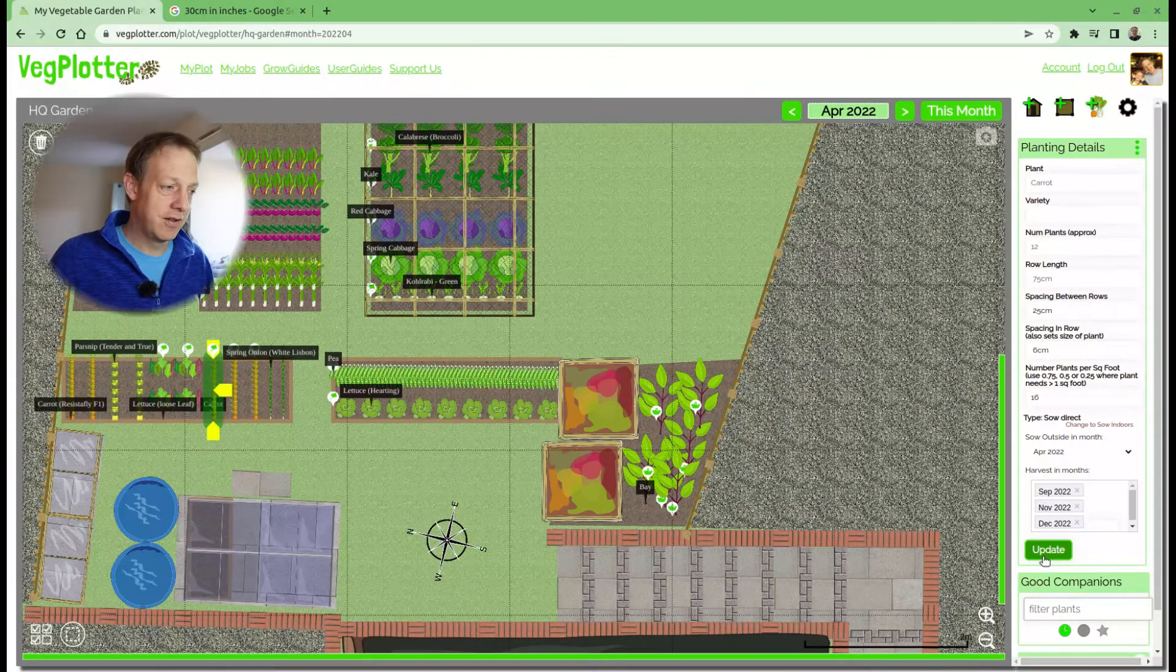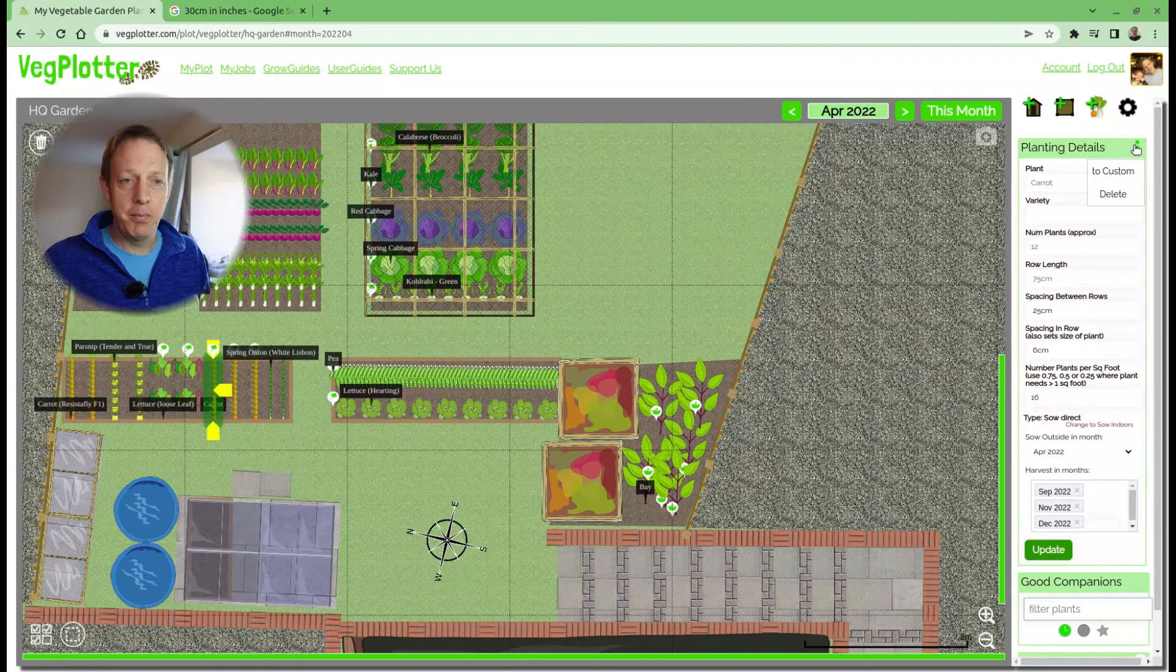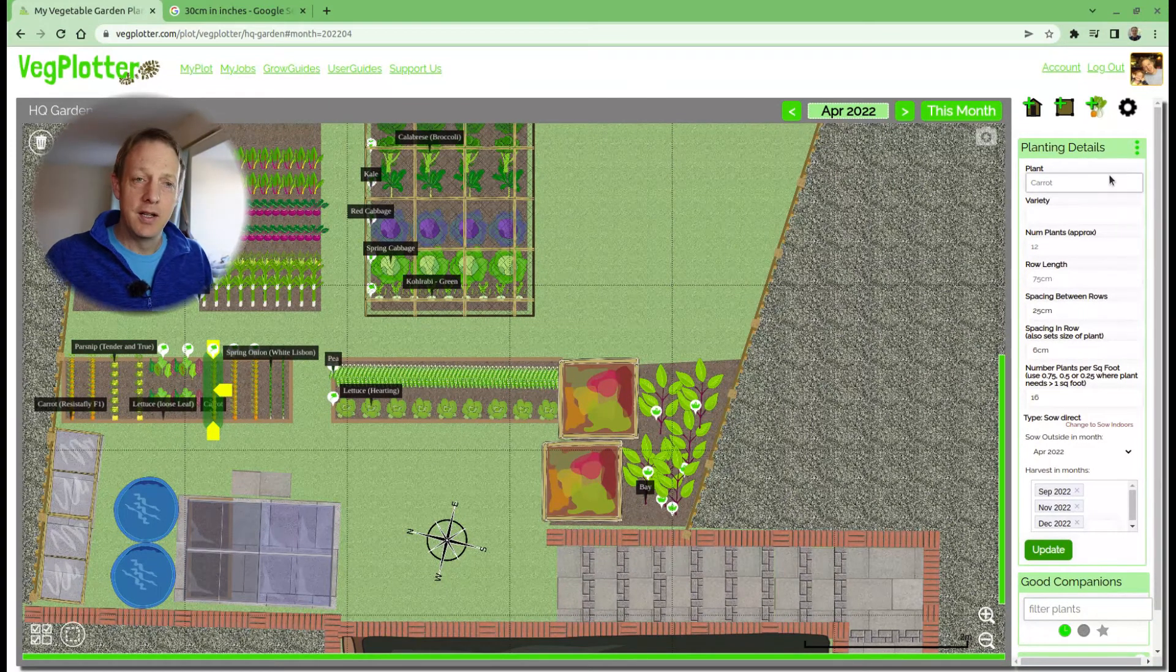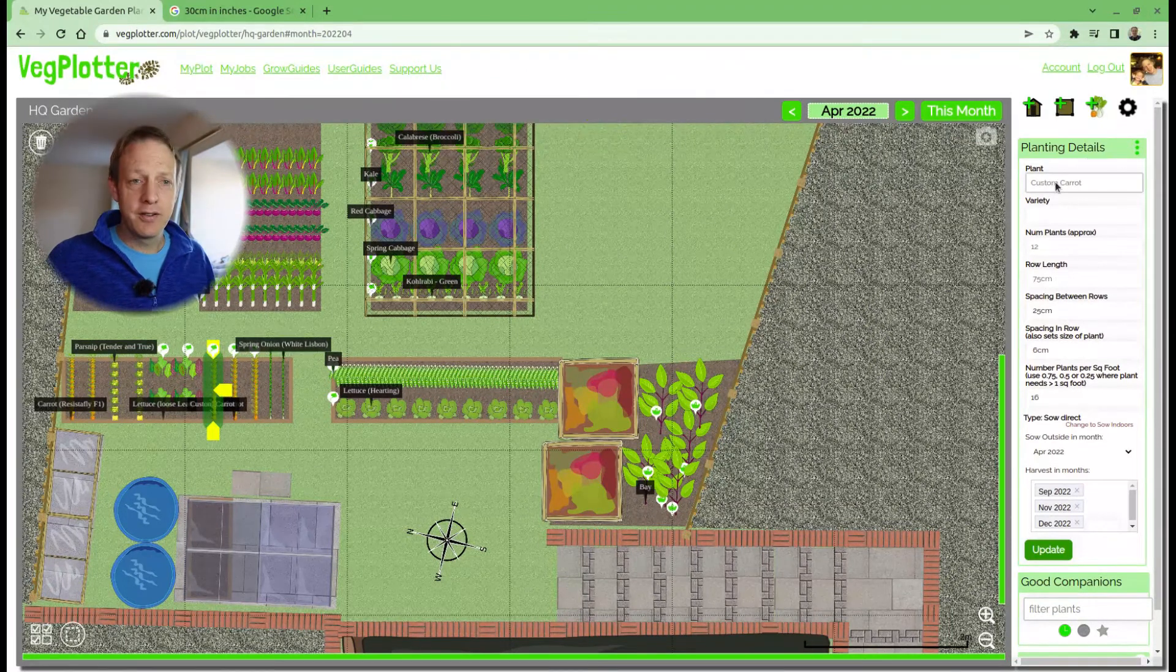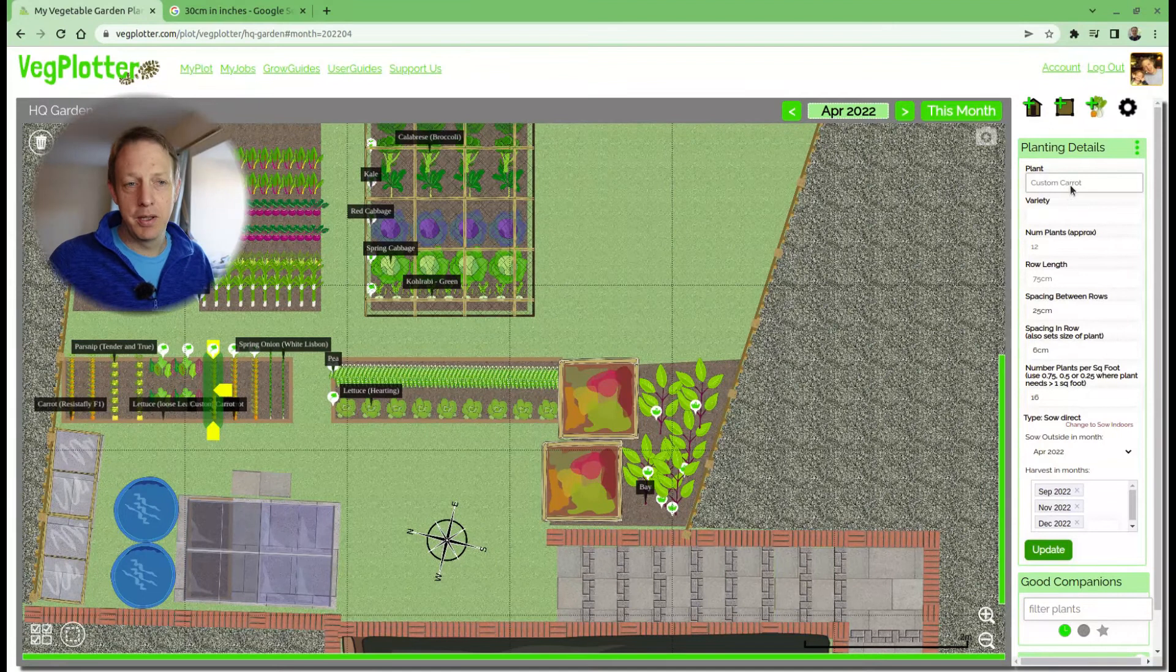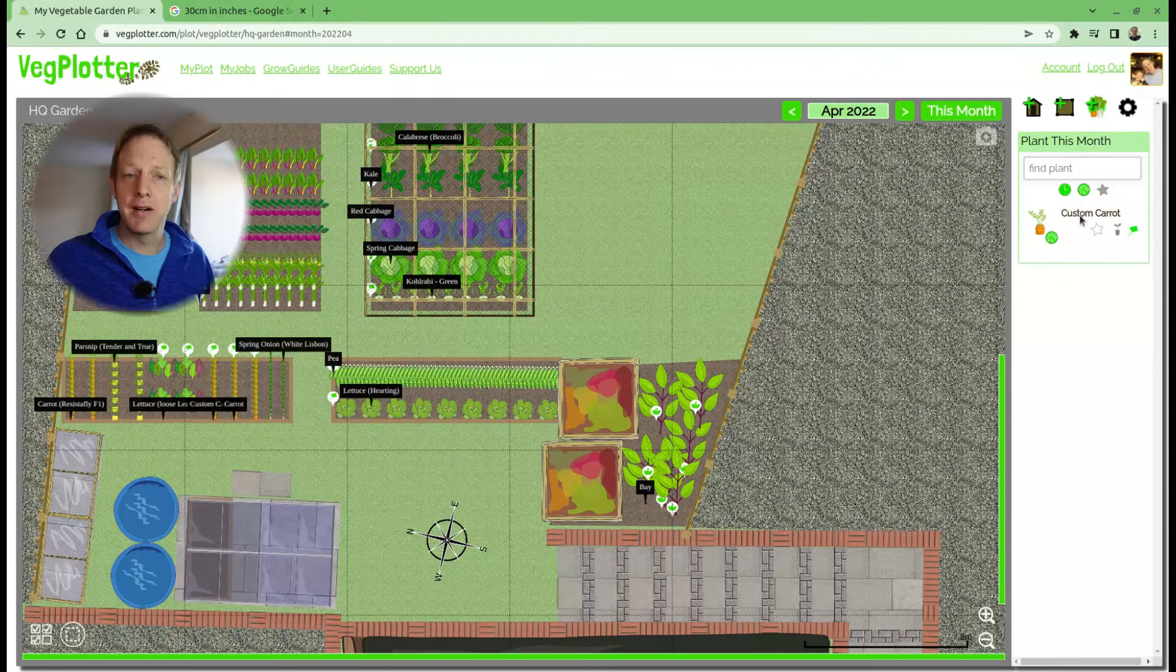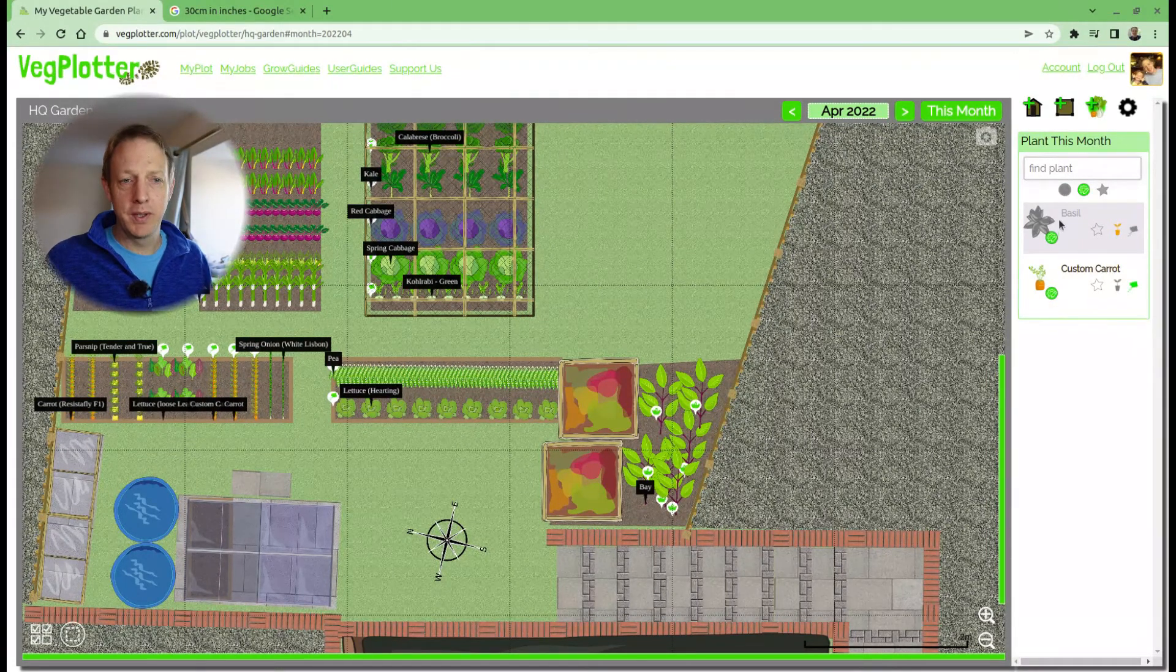This planting has its own schedule, but the underlying plant schedule hasn't been changed. What I can do now is create a custom plant. Up here on the right is the dropdown menu for the planting details. Once it's selected, we can hit 'to custom.' As you can see, it's created a custom plant here—it's changed the plant to custom plant. If we go back here, you can see our custom carrot.